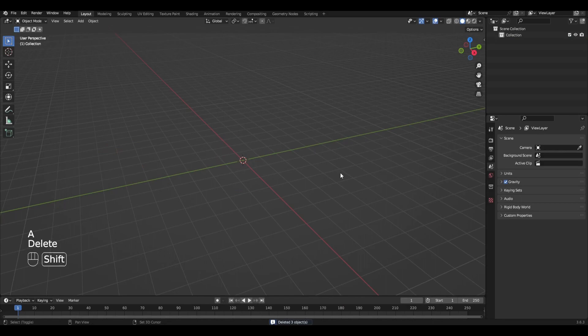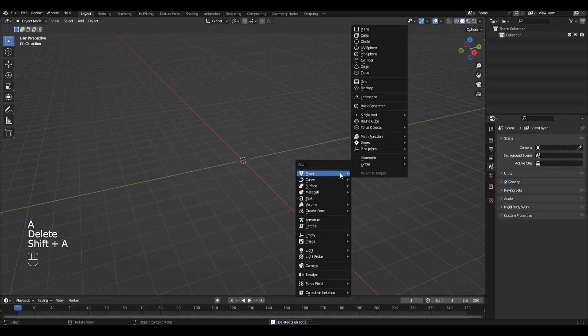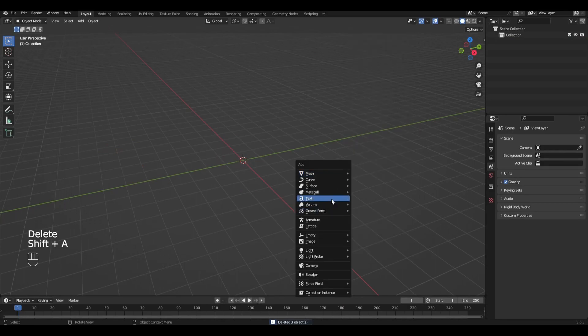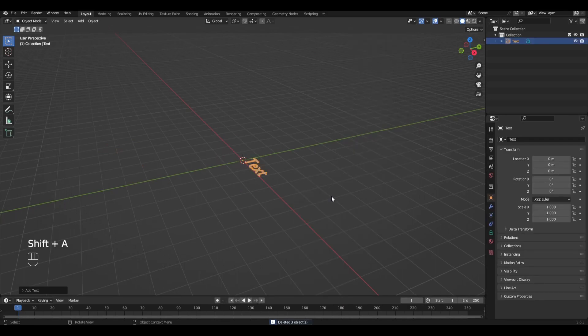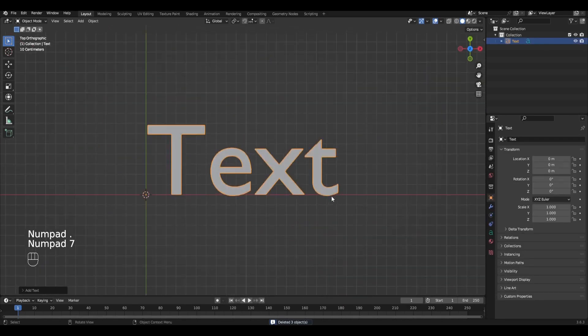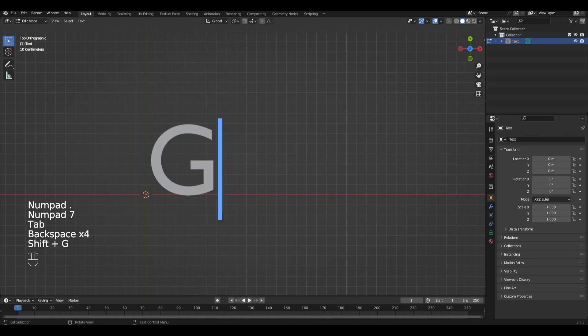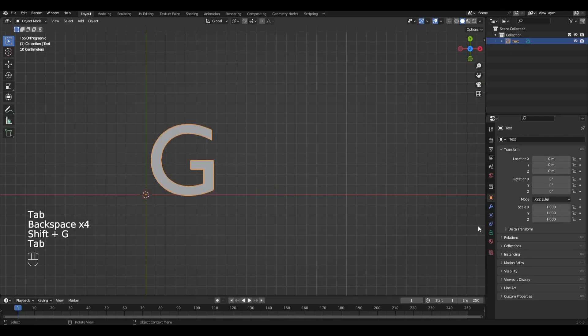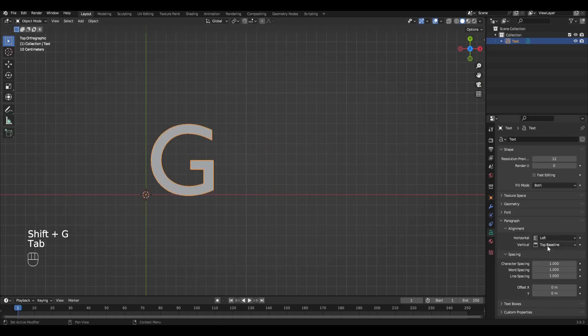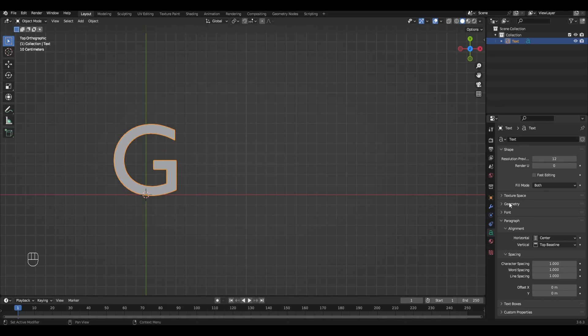Let's get started. Press Shift A and add text. Press Tab and edit your text. In the text settings, change left to center and choose your font.